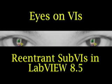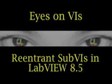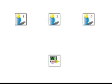In this video, I'm going to talk about the difference between normal sub-VI execution and re-entrant sub-VI execution. Suppose that you have three VIs that all call the same sub-VI.